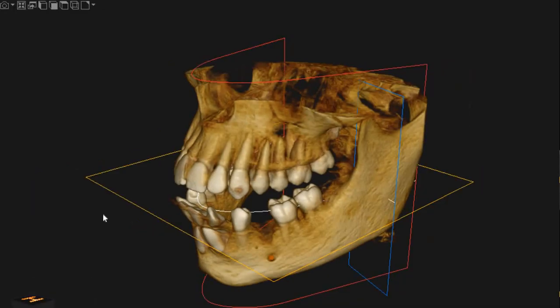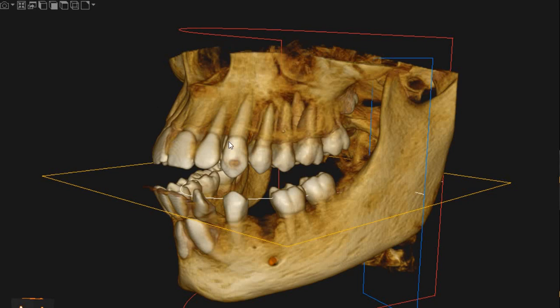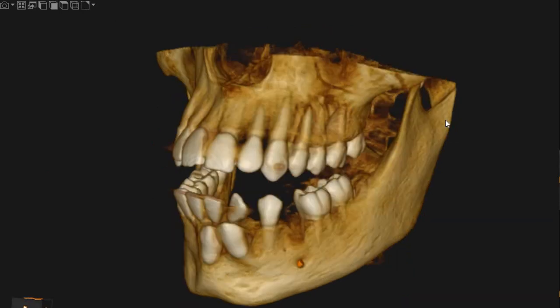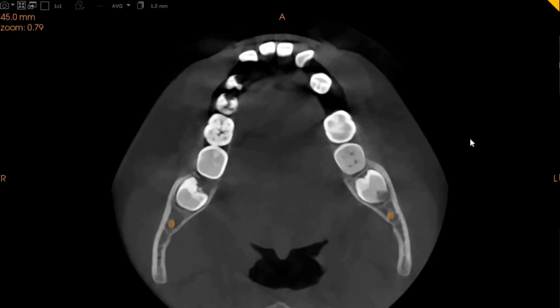Assalamu alaikum, Ultraskan Diagnostics here. This is the CBCT of the patient that you had requested. The area of interest is the lower anterior region for the impacted teeth that we can see right here.